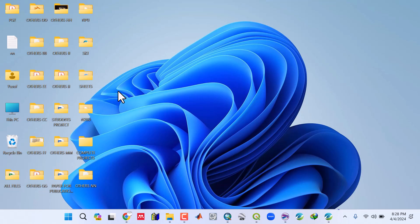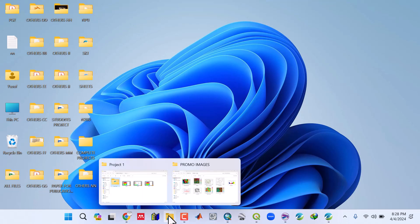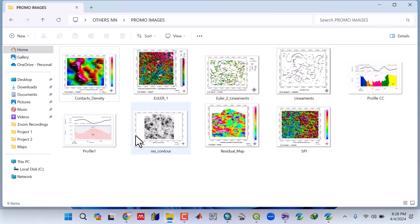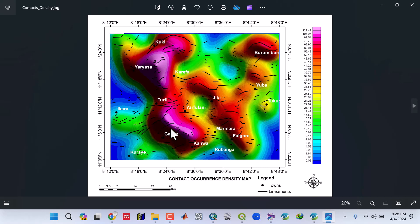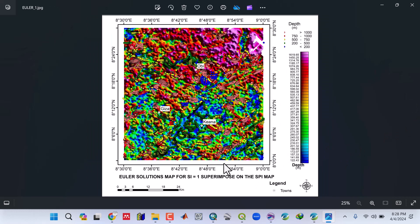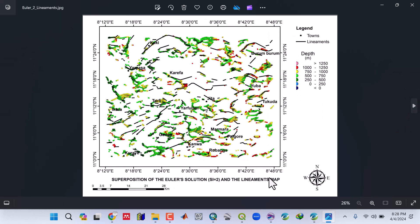QGIS, and Google Earth Pro. In this video series, we will see how to come up with the lineament density map, current density map, how to do Euler deconvolution and SPI.